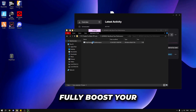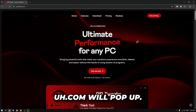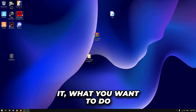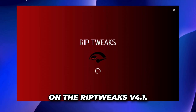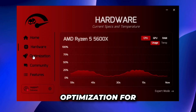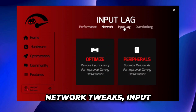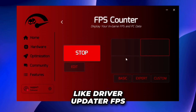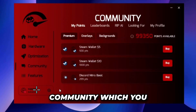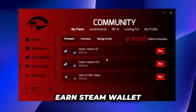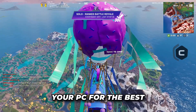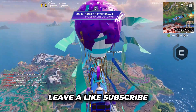As a bonus tweak, double click to open riptweets.com. Scroll down, find the extreme option, click purchase, add to cart, and proceed to checkout. The RipTweaks v4.1 app will boost your performance by at least 10 times if you're unoptimized — it includes optimization for all hardware, network tweaks, input lag, overclocking, driver updater, FPS counters, crosshairs for improved aim, game OS reinstall, custom gaming mode, and a community where you can earn points for Steam wallet money, Discord Nitro, Robux, or Fortnite gift cards. That's about it — thank you for watching, like and subscribe, and I'll see you next video.